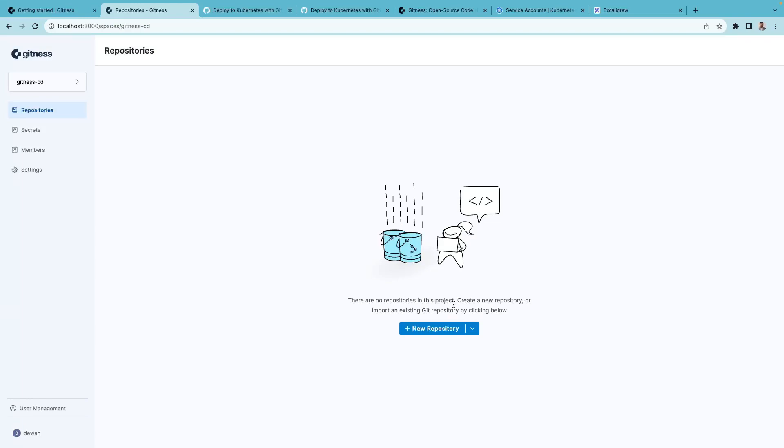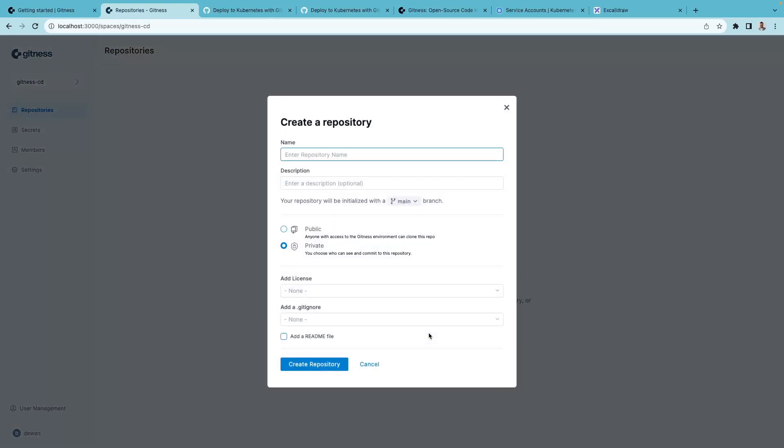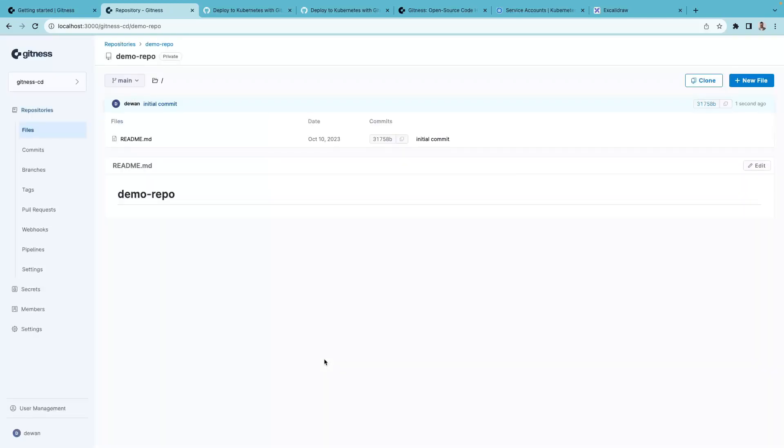You can either import a repository or create a new repository. I'll create a new repository, call this demo repo and click on create repository.